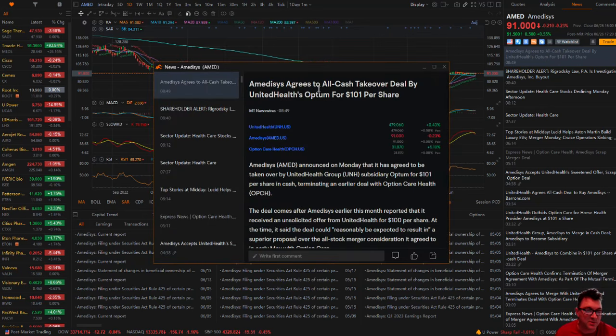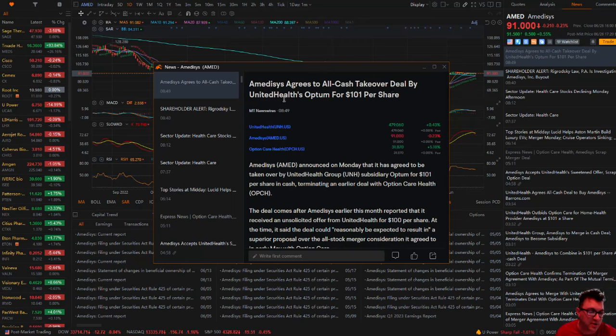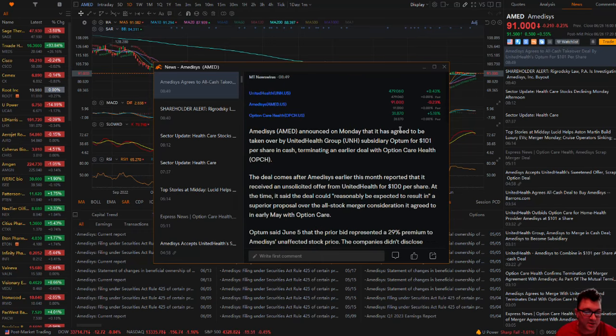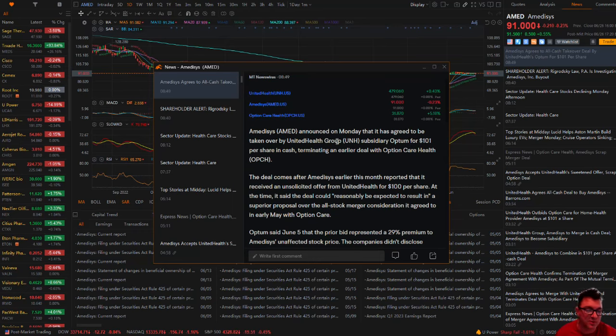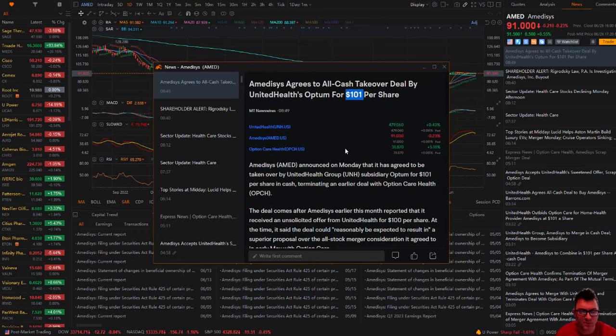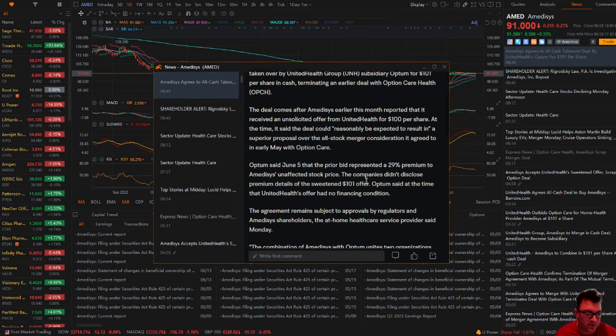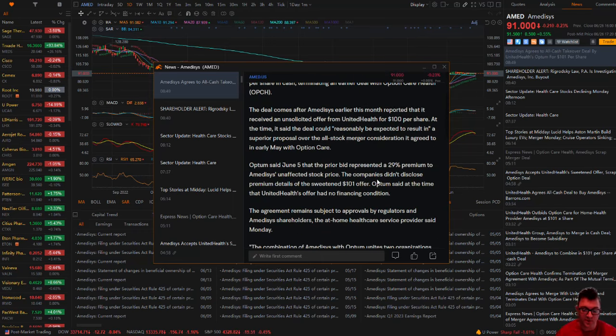Amidusis agrees to the all-cash takeover deal by United Health's Optum for $101 per share. Look at the arbitrage. You're looking at almost $10 per share if you buy into this and this thing takes off and it runs up to $100 plus. I don't care if you want to hold it until it's finalized or if you just want to, like I do, I'll buy it and then I'll sell it once it runs up.